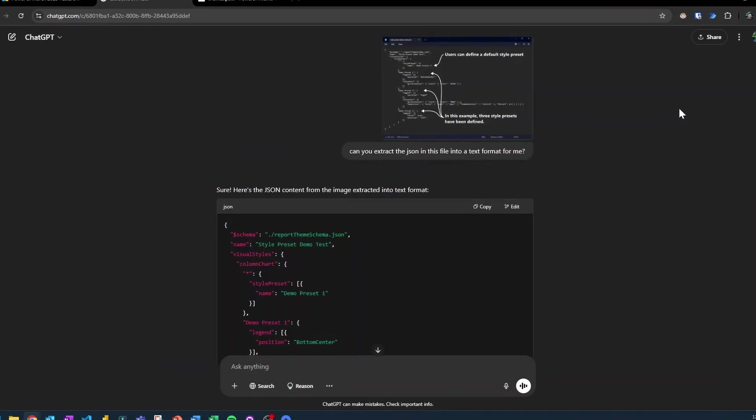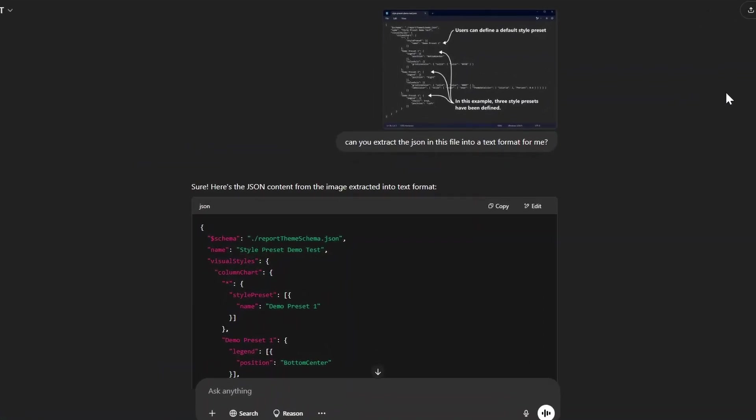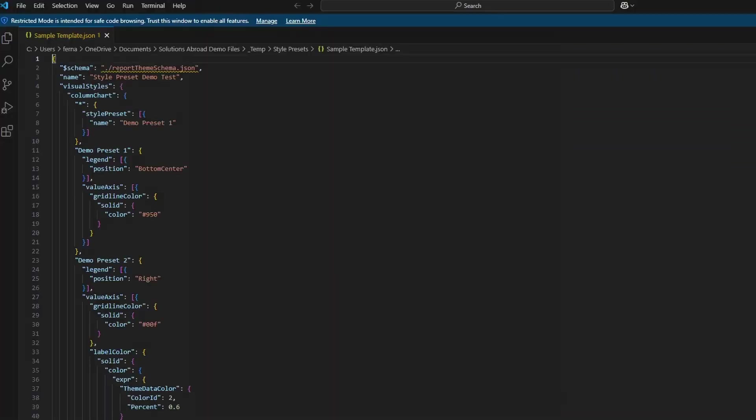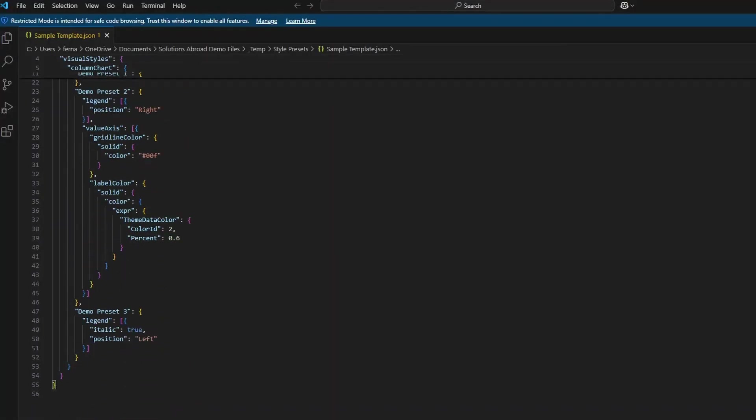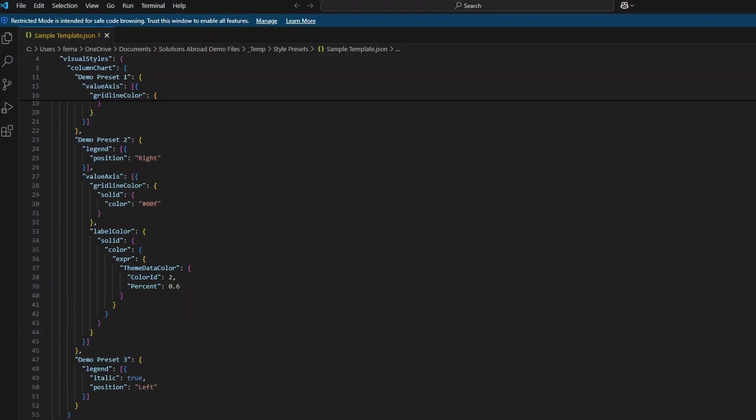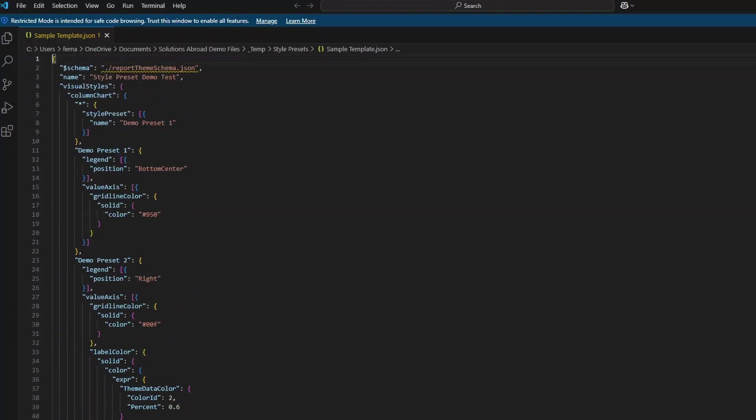So I've cheated a little bit by using AI. So what I did is I copied the screenshot from the March update. And I've asked ChatGPT to generate me the JSON content from this image. I've copied this file now into my local machine, which we can now use to import and see how this looks like in a Power BI report.